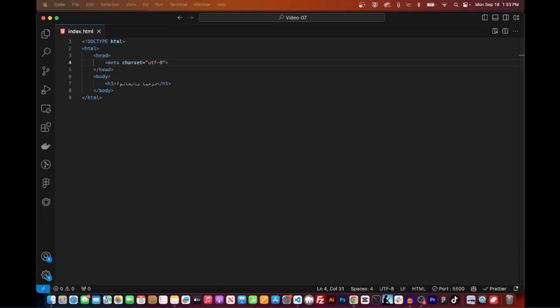For instance, suppose you're developing a web page that contains Arabic text. Arabic is a non-Latin script that utilizes unique, intricate characters not found in the ASCII character set.